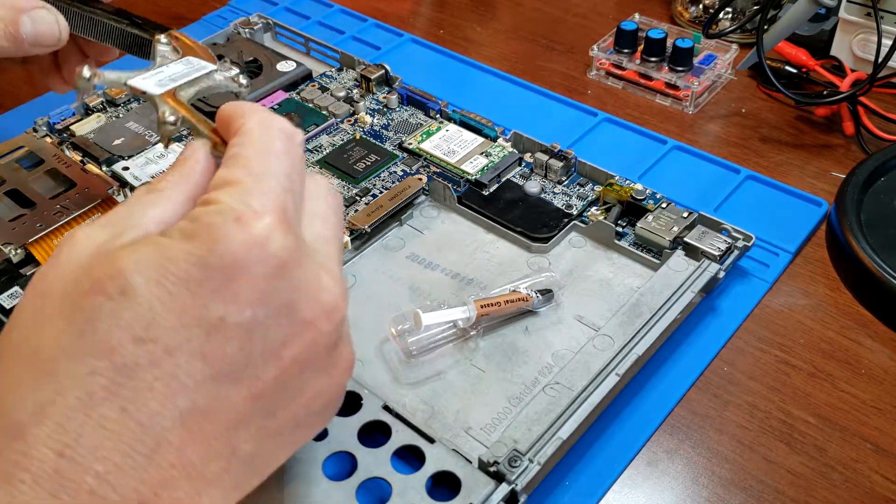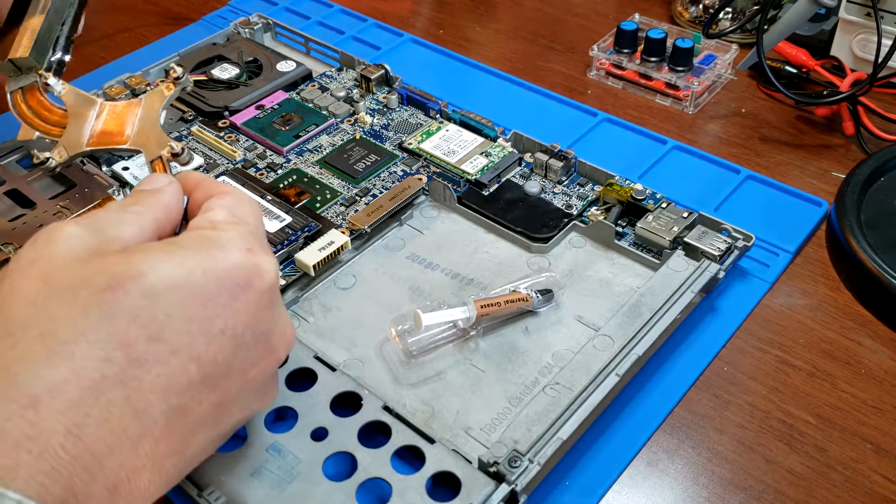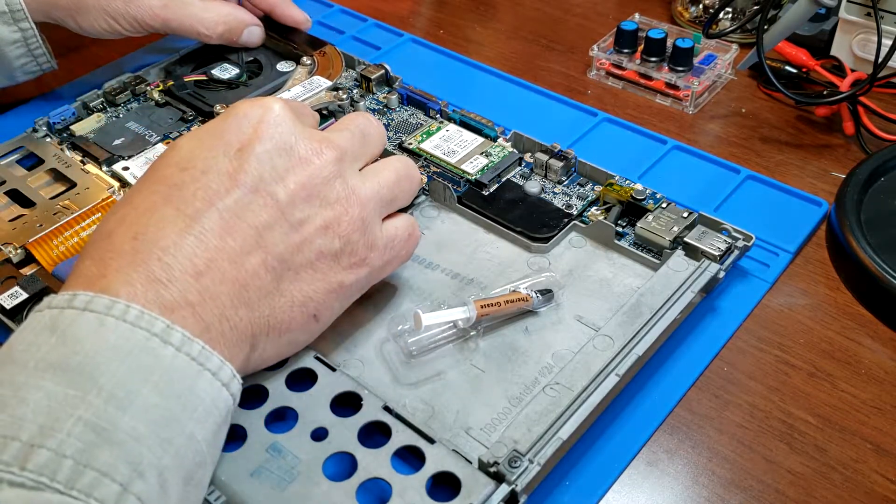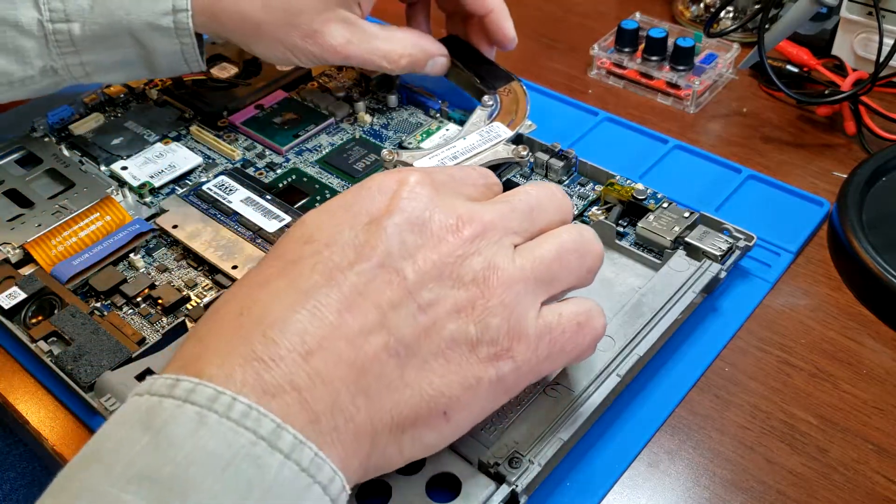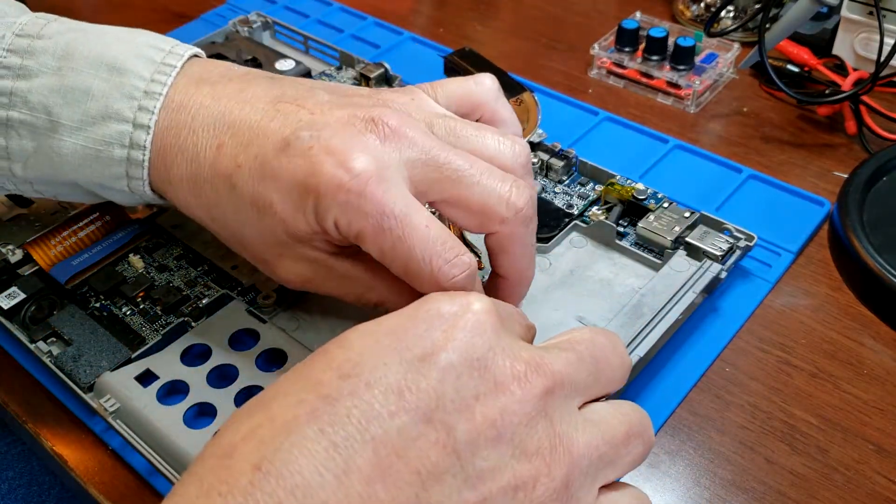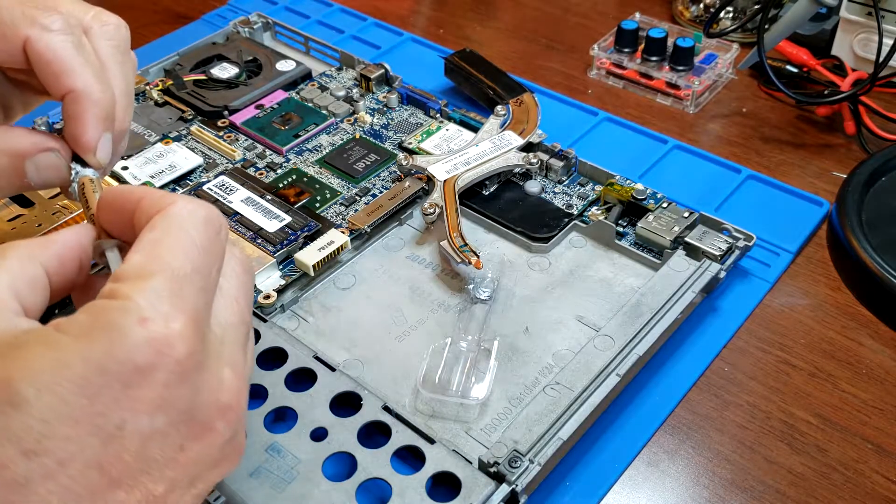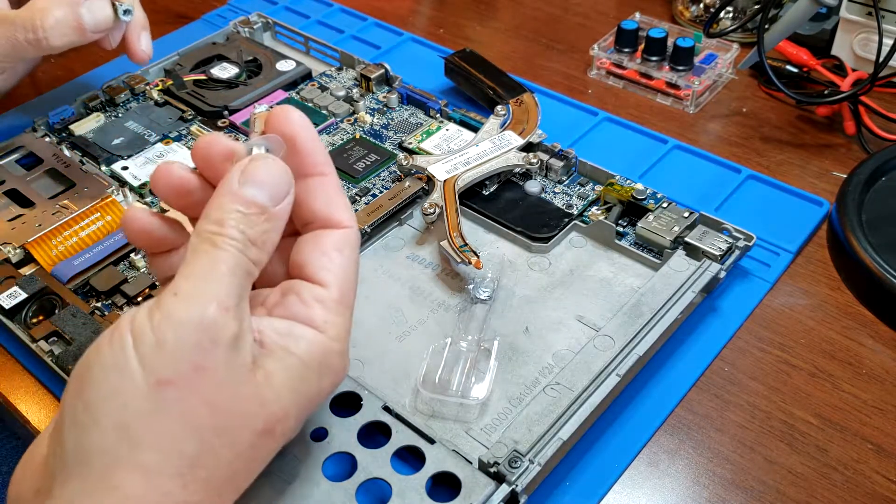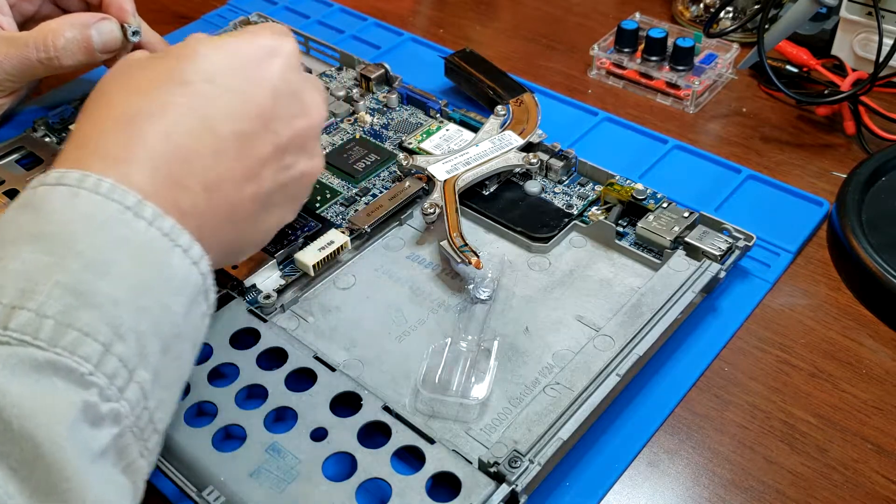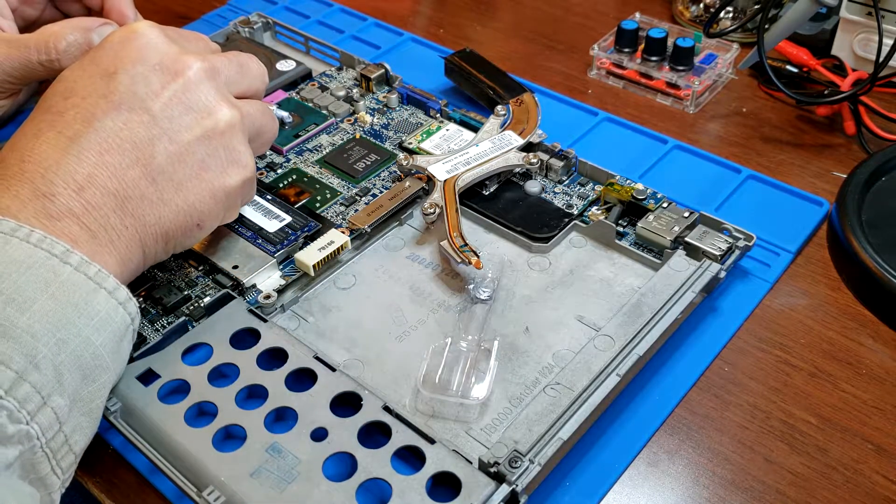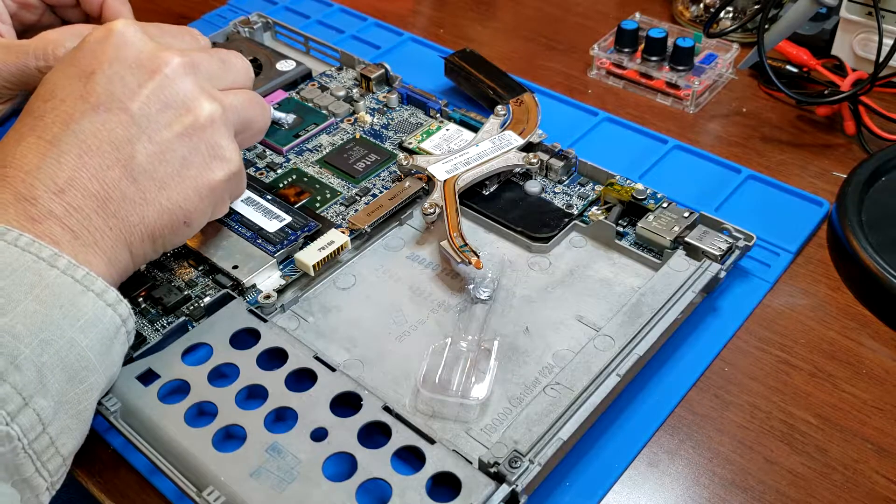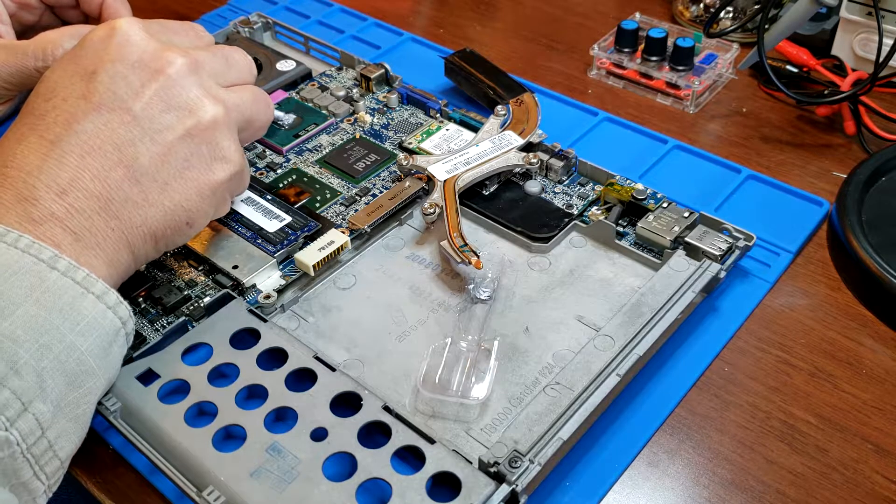And then I discovered that the heat sink compound had turned to, it was just completely hardened like chalk, so it wasn't conducting heat well and the heat wasn't getting removed by the fan. So I added some new heat sink compound there and those two things actually fixed the problem.